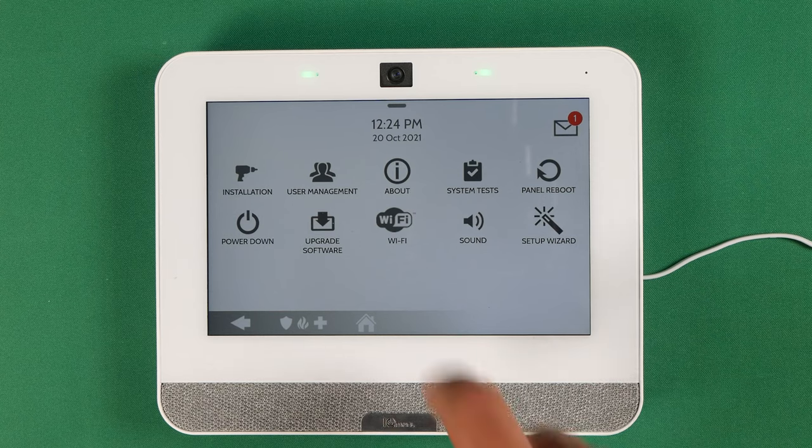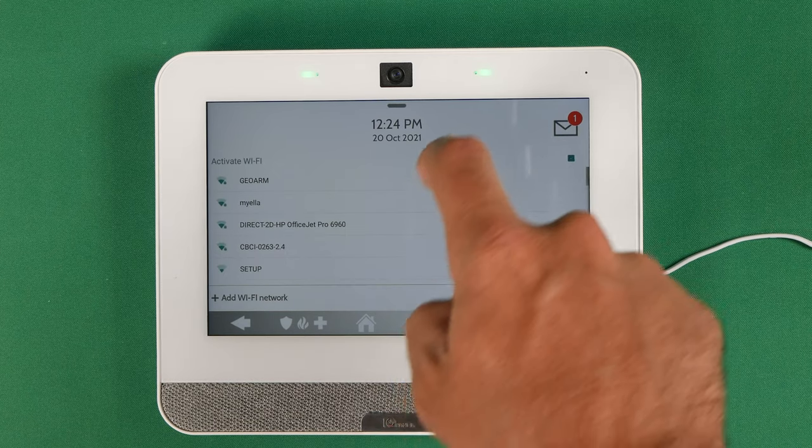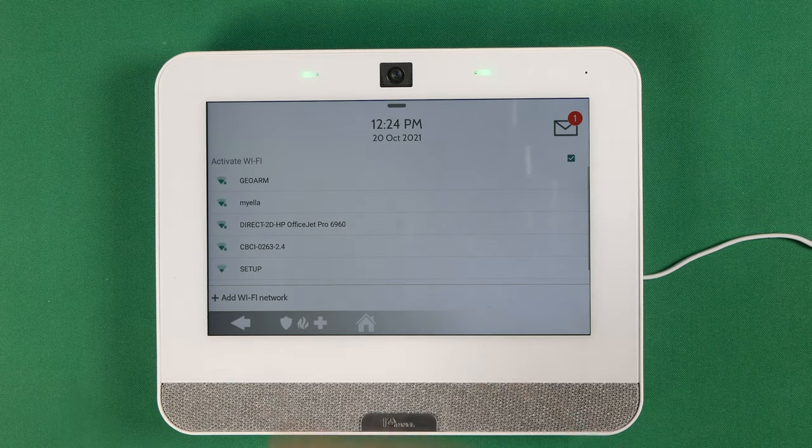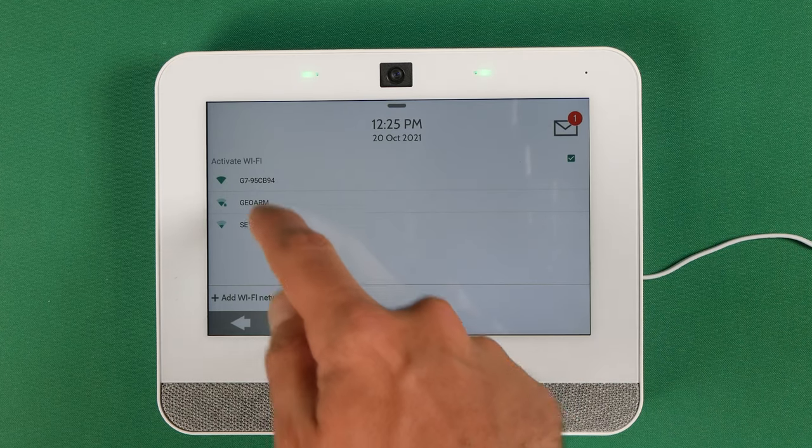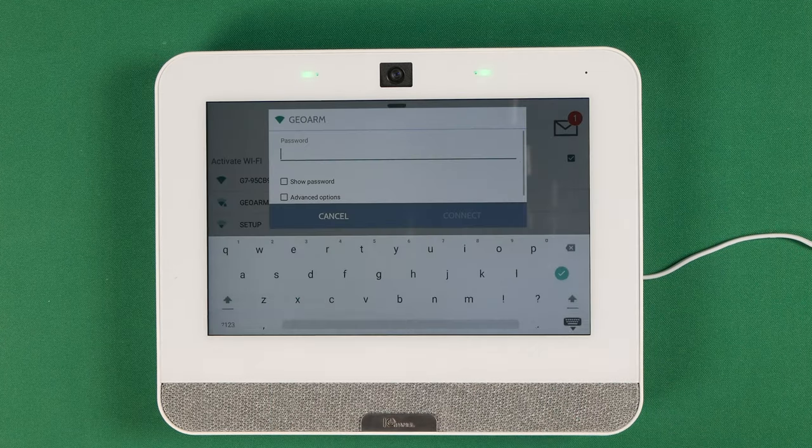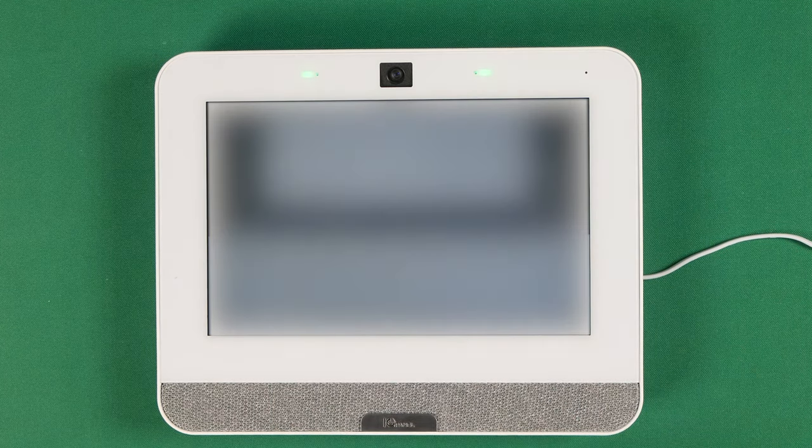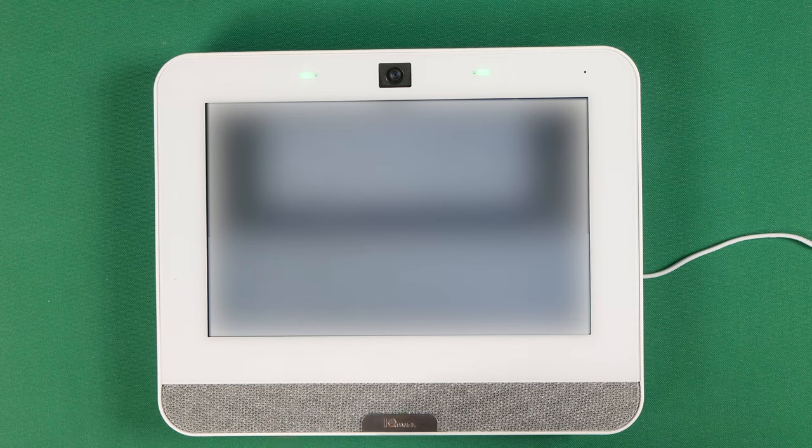So in this case, what we're going to do is we're going to click Wi-Fi. Then you're going to find your Wi-Fi network. I'm going to go ahead and select mine here. And then I'm going to put in my Wi-Fi password.